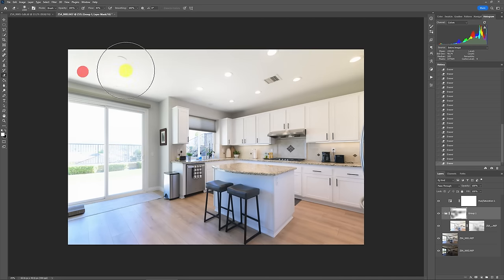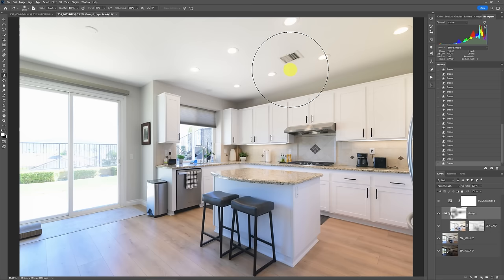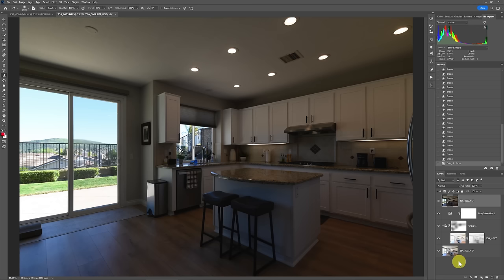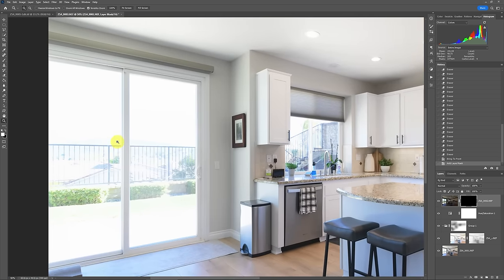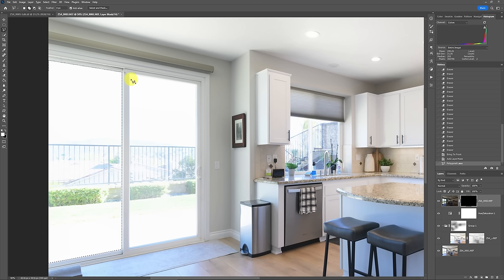Once the dynamic range looks where we want it, we can add the windows — and this becomes the difficult part with this method. Bring the window shot all the way to the top, above the Hue/Saturation layer, then Layer Mask Hide. For windows without obstructions, use the polygon tool and overlap just slightly onto the frame. A lot of editors use the pen tool, but polygon works just as well — it's really just a preference.